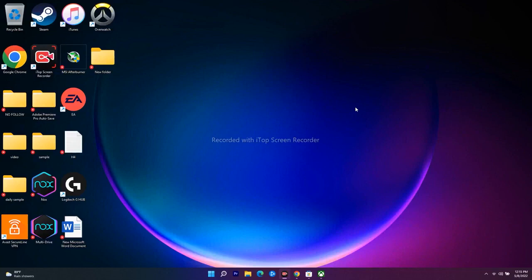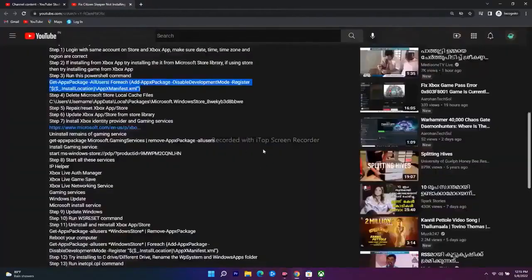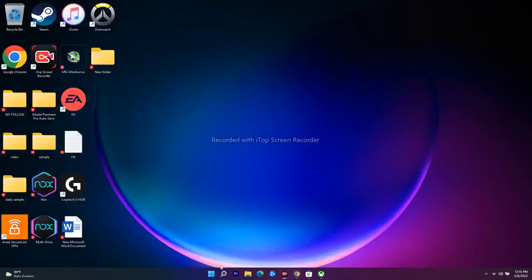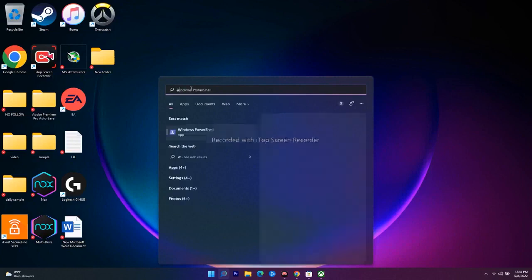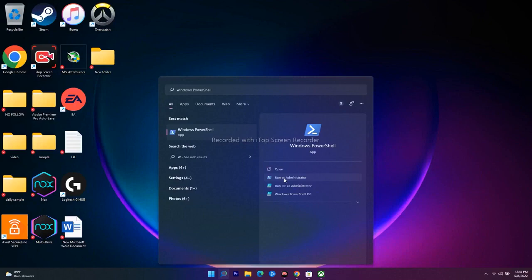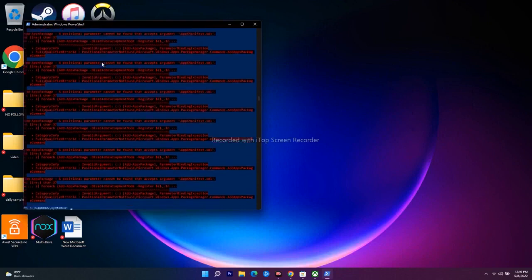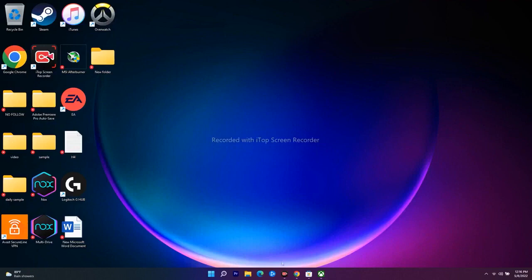The next step is to run a command in PowerShell. Search for Windows PowerShell and run it as administrator, then click Yes. Paste the command — I'll provide it in the description — and press Enter. This process will take a little bit of time. Once it's done, close PowerShell, restart your PC, and then check whether you're able to download the game from Xbox or Microsoft Store.